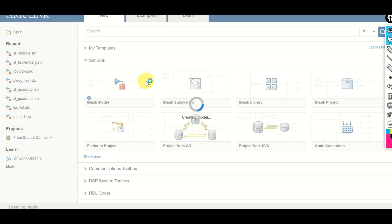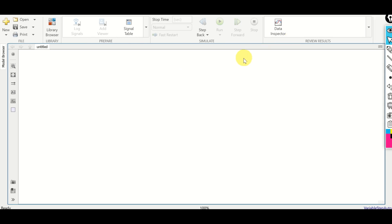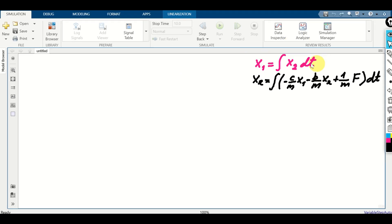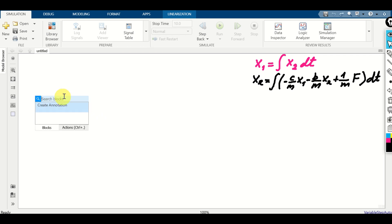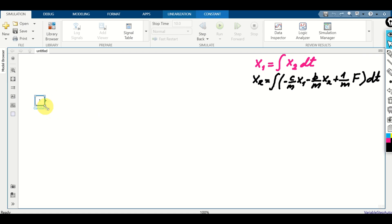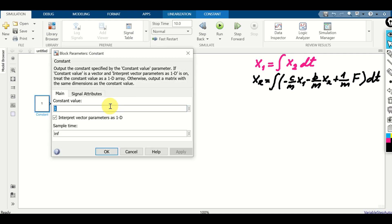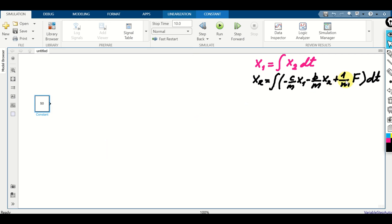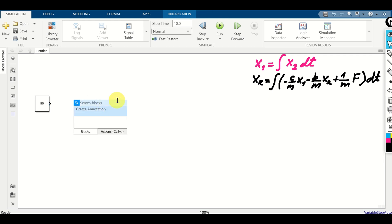Let's start with modeling the input force. We assume the input force is a constant. Double-click and type 'constant' to create a constant block. Enlarge the block, double-click on it, and specify the value of the input force — let's select 15 newtons. Click OK. Next, we can see that the force is multiplied by 1 over M, so we will use a gain block. Double-click and search for 'gain'. Enlarge the gain block, double-click on it, and type '1/m'. Simulink can access all variables defined in the MATLAB workspace.